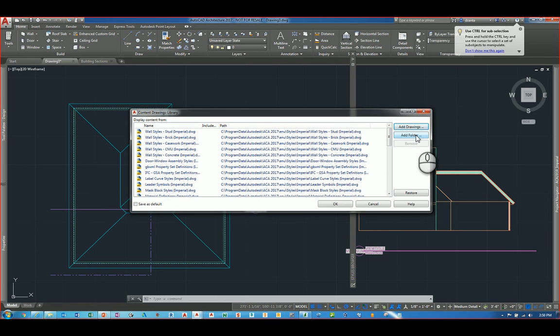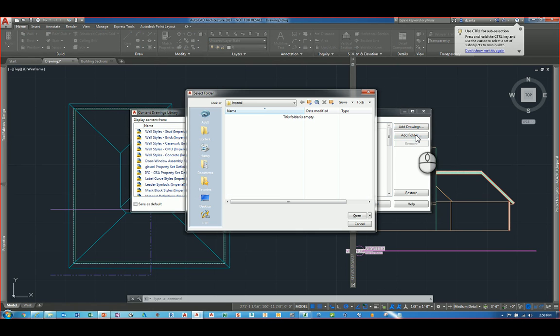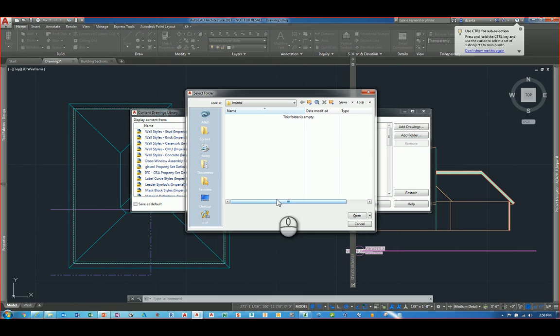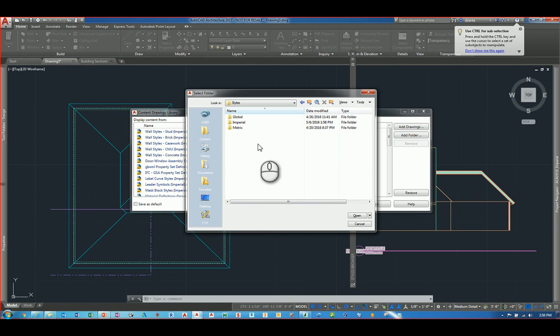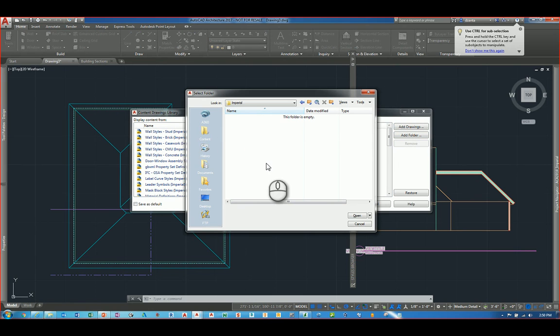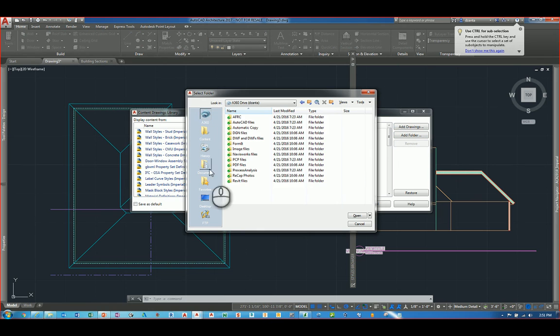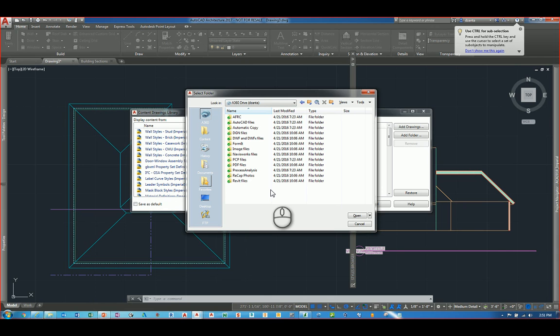But I can also click Add Folder. And when I do this, I can specify any other folder or subfolder. I can go to Contents, I can go to Styles, Imperial, and I can pick whatever front is in here. Or I can also click the A360 button to get to my online cloud location to pull data from there as well.